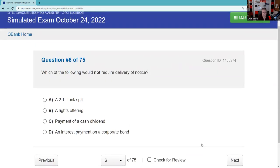Which of the following would not require delivery of notice? I use the Sesame Street trick here — one of these things is not like the other. A two-for-one stock split: I certainly have to notify you. A rights offering: the issuer gives you first right of refusal on new shares to maintain proportionate ownership — we have to tell you about that. Payment of a cash dividend: you should know there's a declared date. But paying bonds — we just pay you. So the answer is D. I wouldn't worry too much about that particular question.